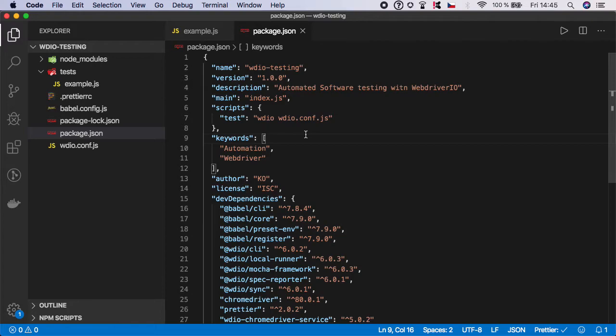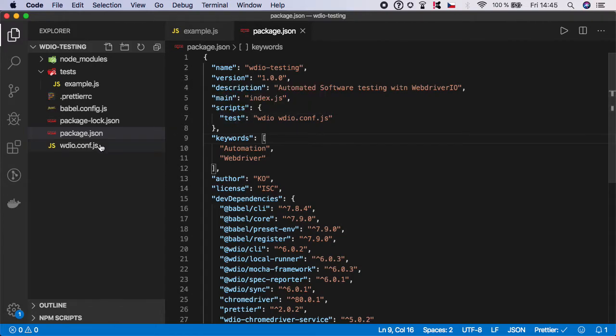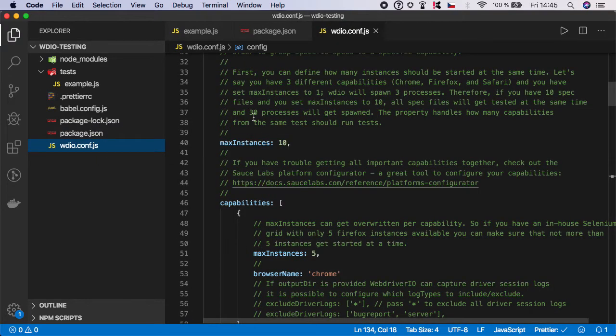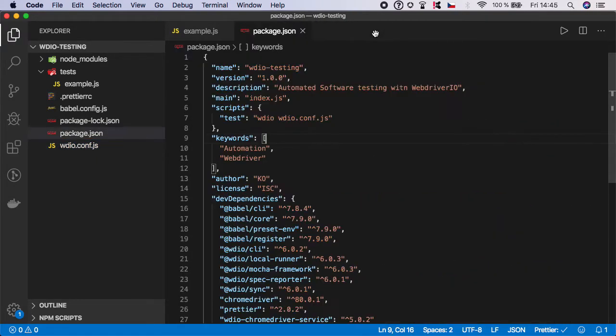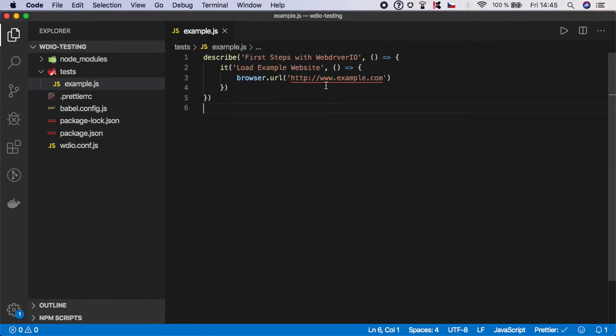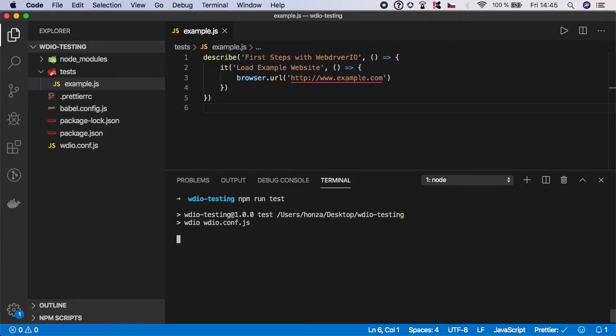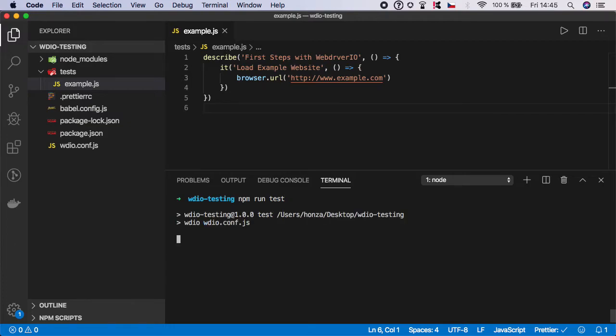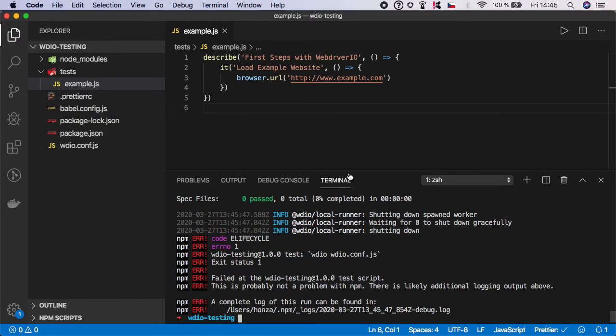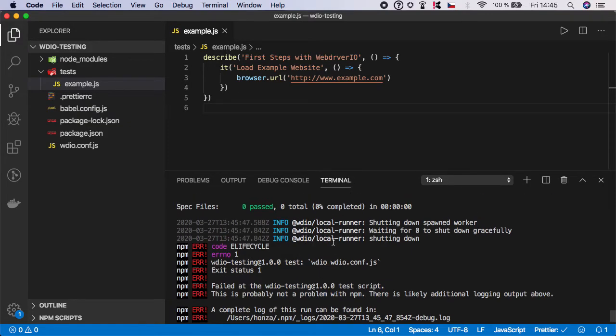That's it. Now if you hit the test script, it will launch everything specified in the wdio config and start executing the tests. Let's try it. Open the terminal and type npm run test.